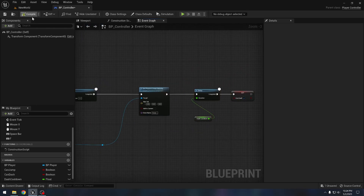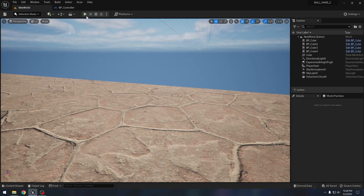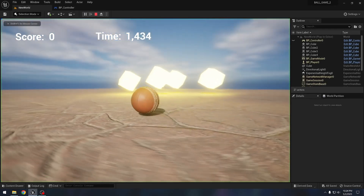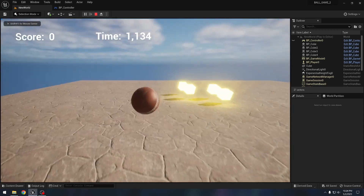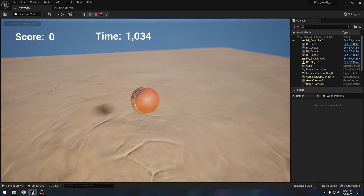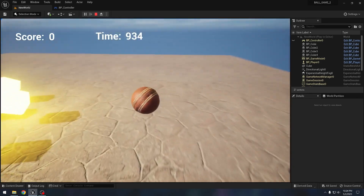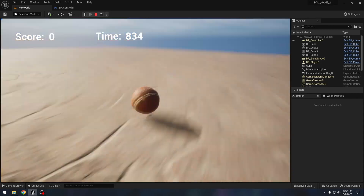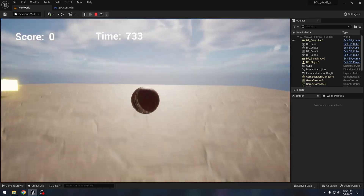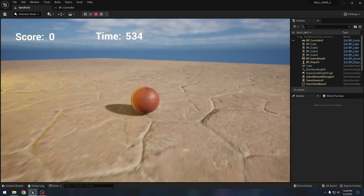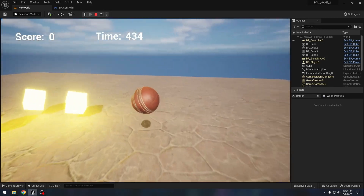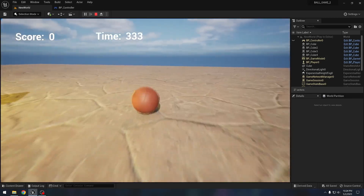Our dash ability is done now — as you can see we can dash. We also want to apply a field of view effect to the camera so that it looks a little bit better.